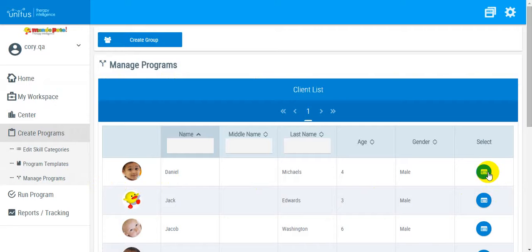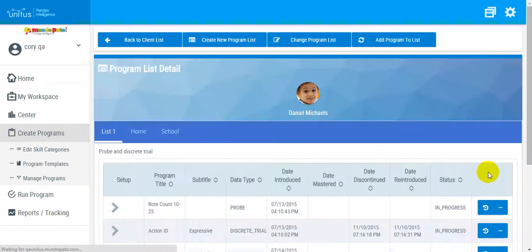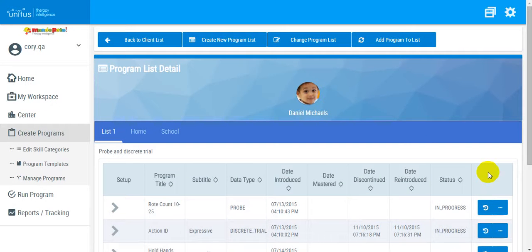Once I select my client, I am redirected to the Program List Detail page, and I am going to select a program for which to configure maintenance.